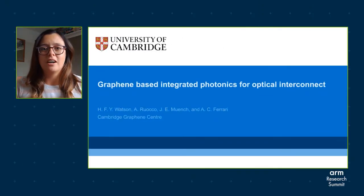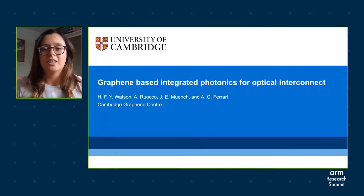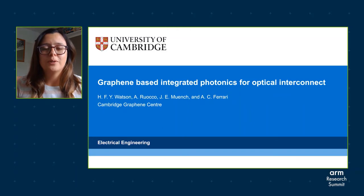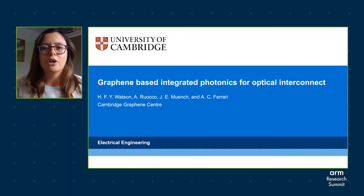Hello everyone, my name is Hannah Watson and I'll be giving you an overview of graphene-based integrated photonics for optical interconnect, presenting research that I've been involved with at the Cambridge Graphene Centre, where I'm currently finishing my PhD. This is a special presentation for me because before starting the PhD I was actually working at ARM, so it feels very nice to be able to show what I've been working on since then.